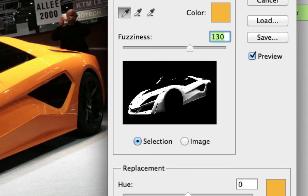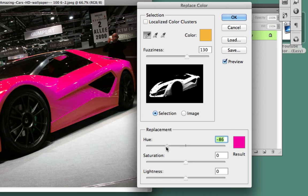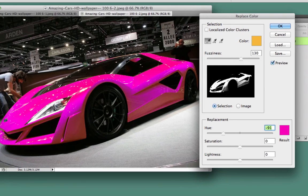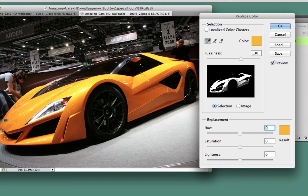Once I've done that, I can go down to the Hue option in the Replacement section and drag the slider left or right. Dragging all the way to the left, the car has now changed to a bright pink and dark red color. Now I can see some colors I missed towards the bottom of the car. So I drag the hue back to zero and I know I need to go back and select those missing colors.